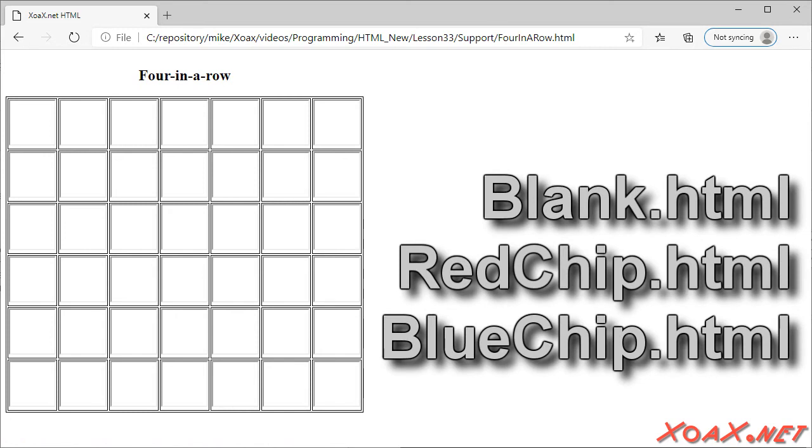So we have three tile documents: blank.html, redchip.html, and bluechip.html. They are all similar.